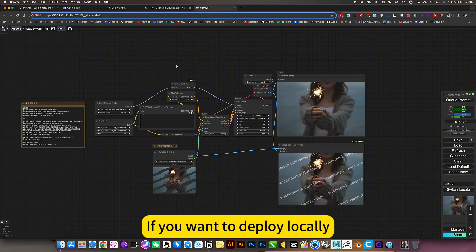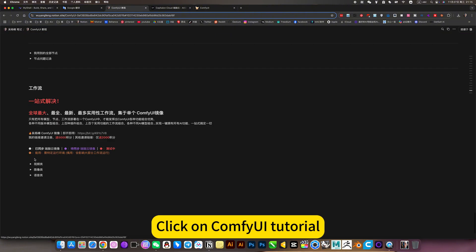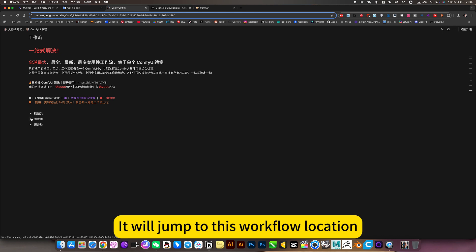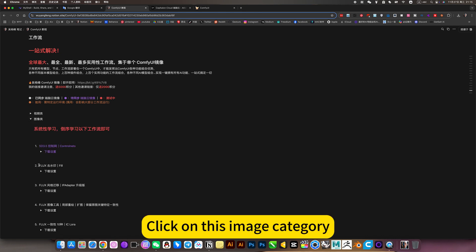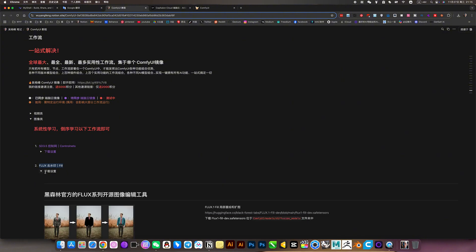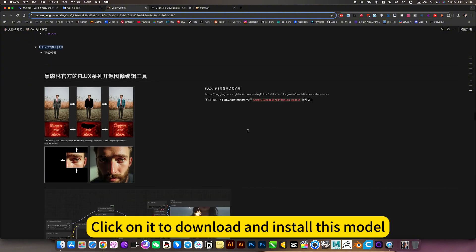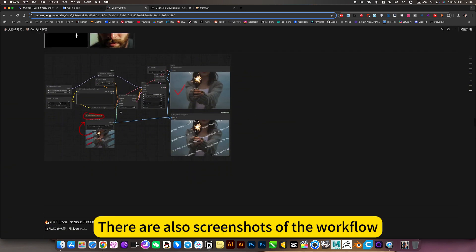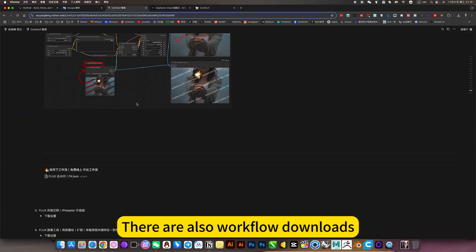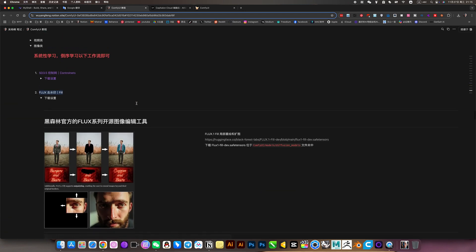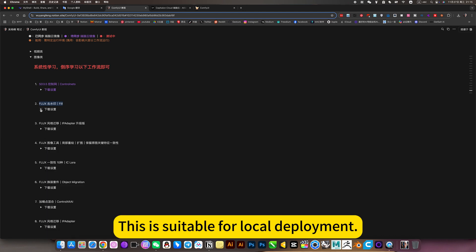If you want to deploy locally, you can open my notes. Click on ComfyUI tutorial. We will jump to this workflow location. Click on this image category, the second watermark. Click on it to download and install this model. There are also screenshots of the workflow and workflow downloads. This is suitable for local deployment.